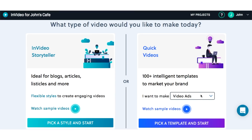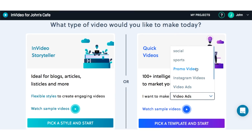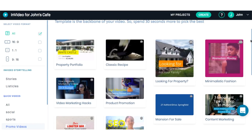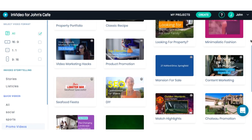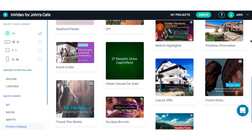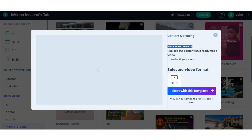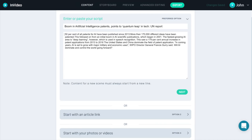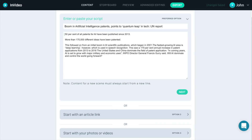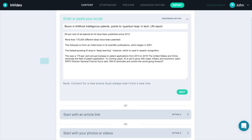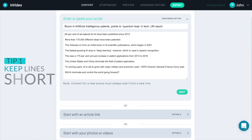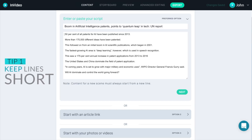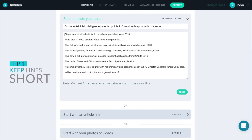So let me show you how easy it is to create absolutely stunning videos for your business with InVideo. Once you are logged into InVideo, the first thing you'll want to do is select a template. As you can see here, there are hundreds of video templates for you to choose from. I'm going to choose this one. Next, I'll place the content of my video in the text field. The content for each scene will be placed on a new line to ensure that my video goes perfectly with my script.